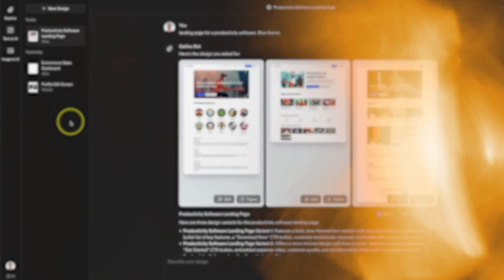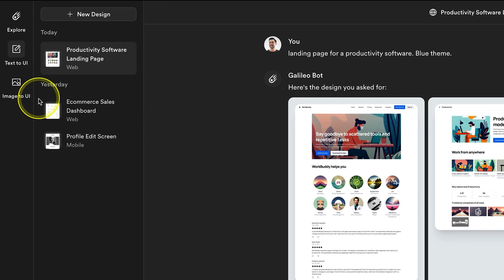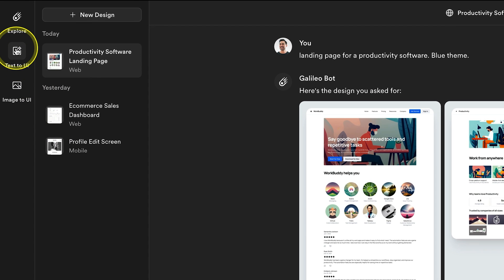That's just something to note before you get started — it's not completely free. Most tools have that freemium option with options to upgrade; no software can survive otherwise. So after you've signed up, you can use its text-to-UI tool to create a new design.